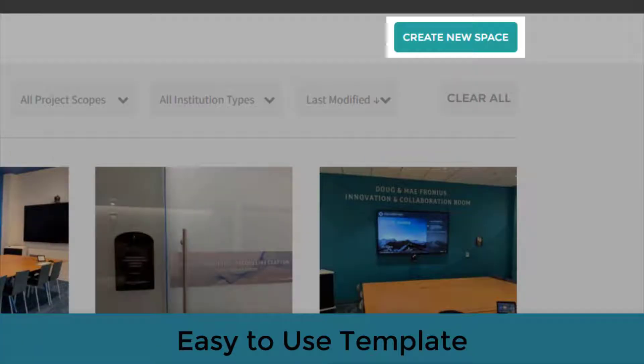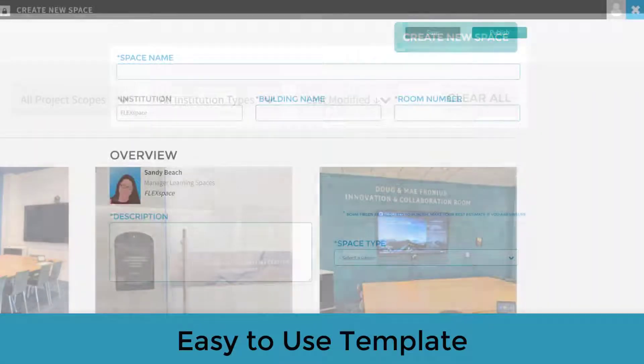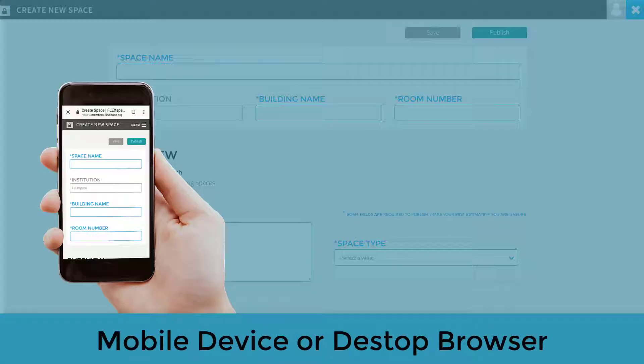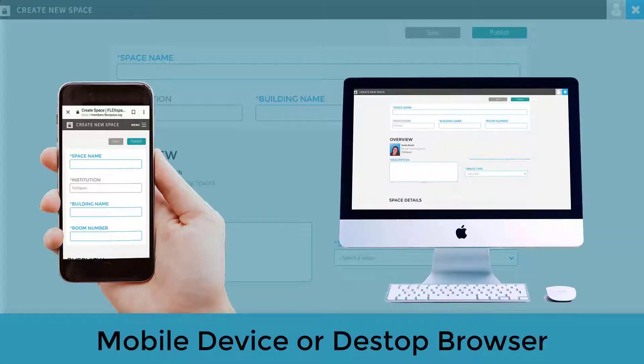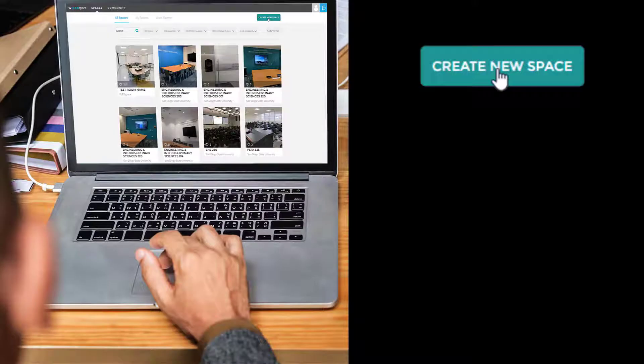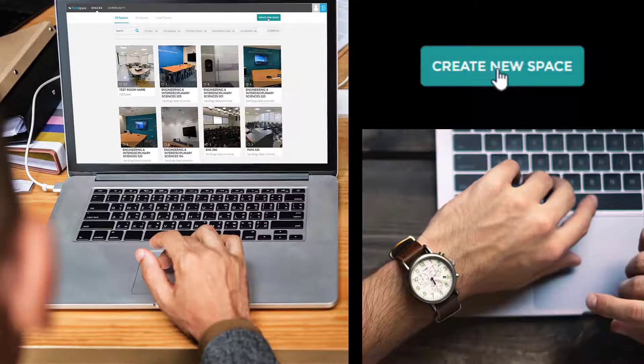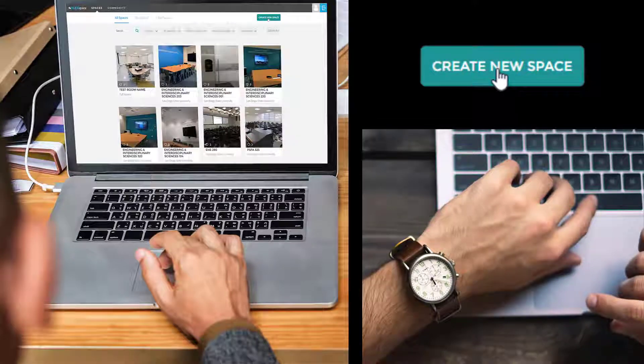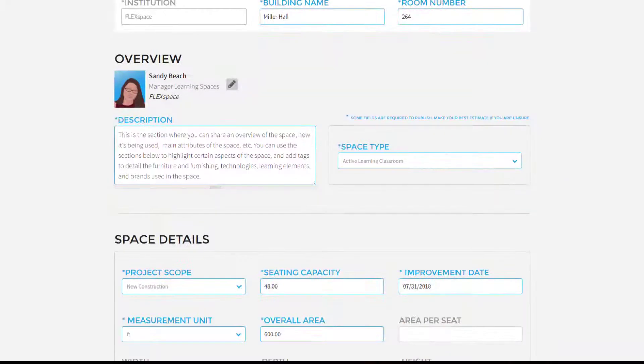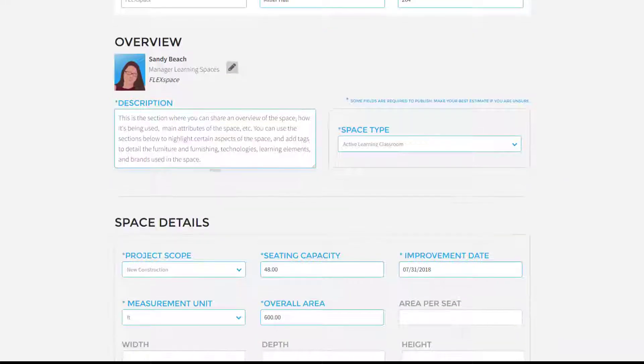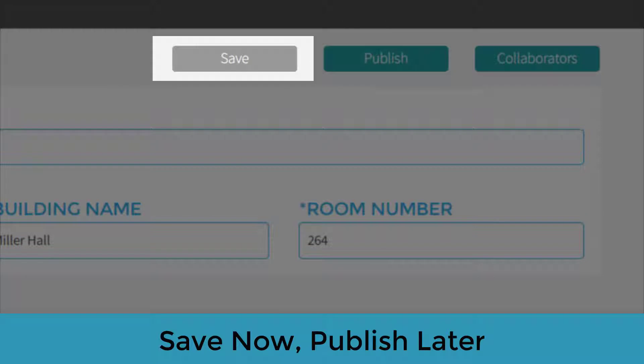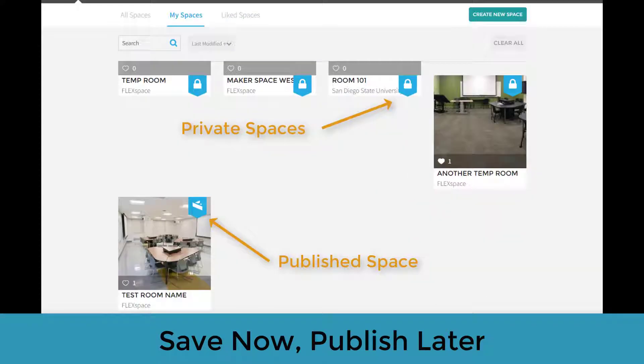Any FlexSpace member may contribute a space to the FlexSpace collection using the Create a Space template on a mobile device or desktop browser. If you want to add a space but don't have a lot of time, no worries! You can get the space started, complete only the required fields, save the record, and keep it private until you're ready to publish it later.